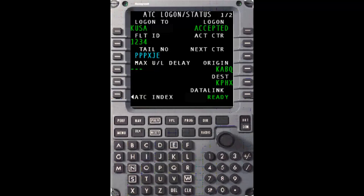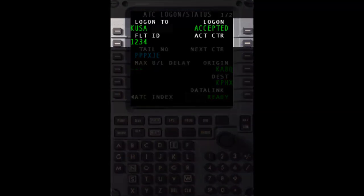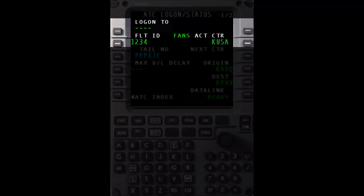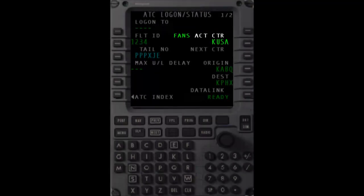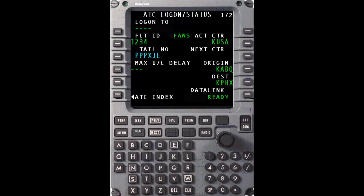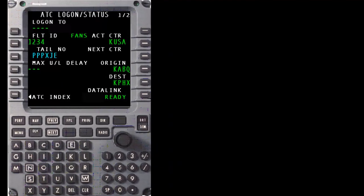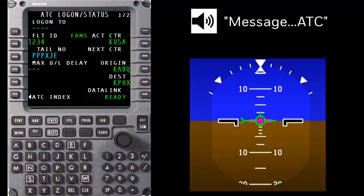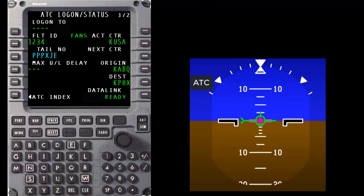At this point the logon request was accepted, however an active connection is not quite established yet. Depending on how early you log on to KUSA, the logon status may remain as accepted for some time before an active connection is established. Once ATC establishes an active connection, KUSA moves from one left to two right and is now the FANS active center. Shortly after the connection is active, the DCL, or departure clearance, is received. The crew is alerted to the DCL uplink being received by an oral alert message, ATC, and a blinking ATC on the upper left corner of the PFD. The ATC icon will continue to blink until the pilot has either accepted or rejected the uplinked DCL.